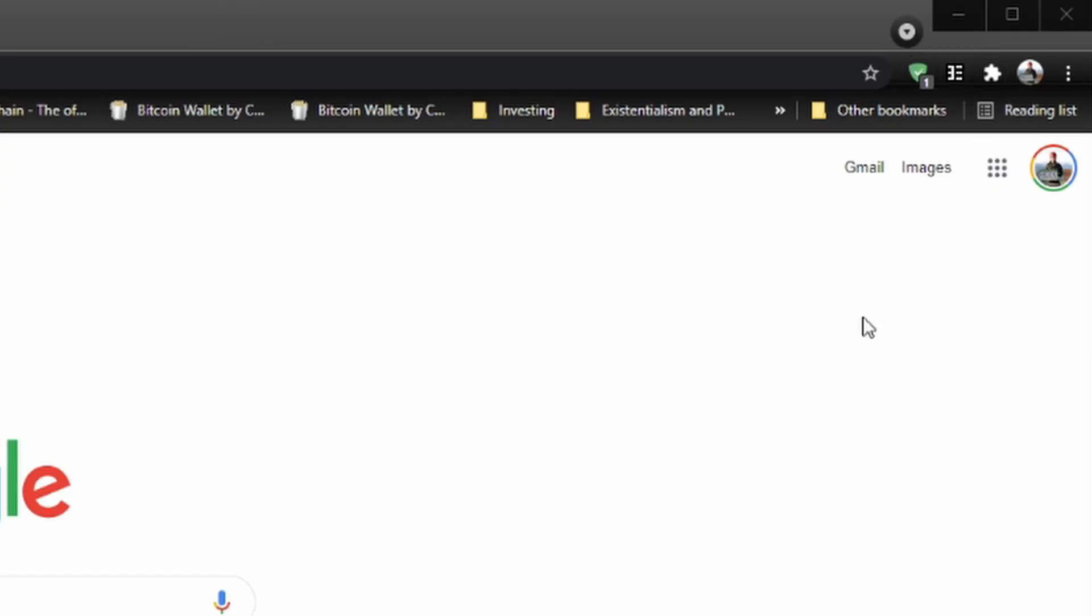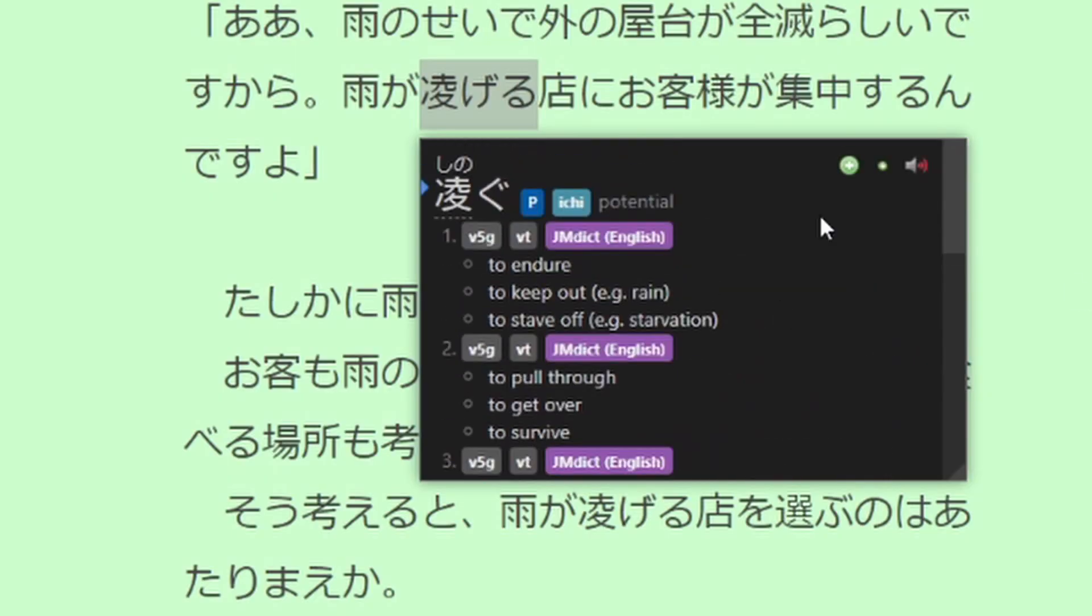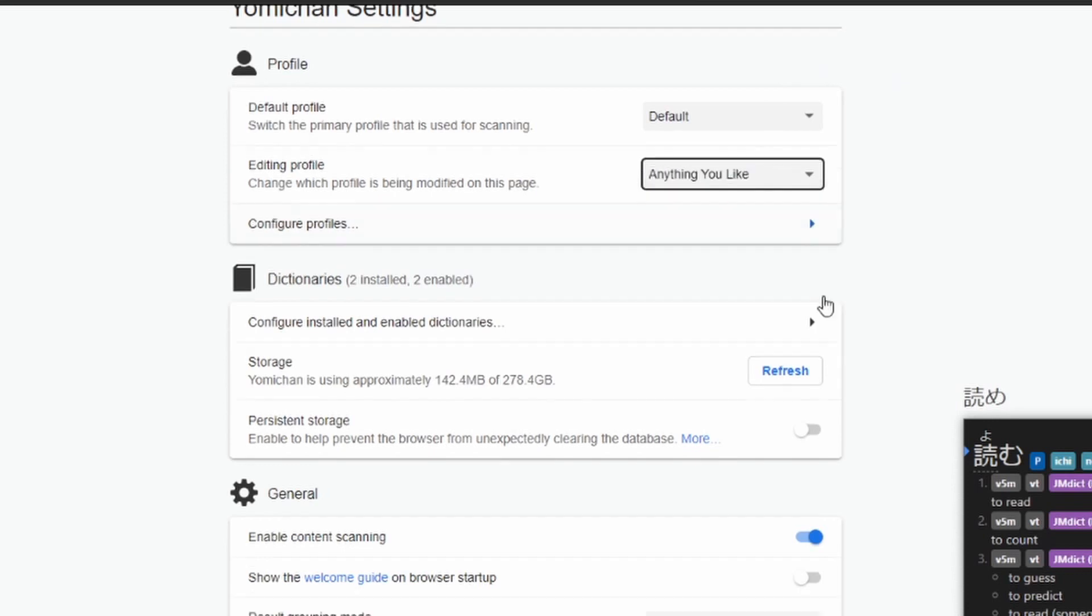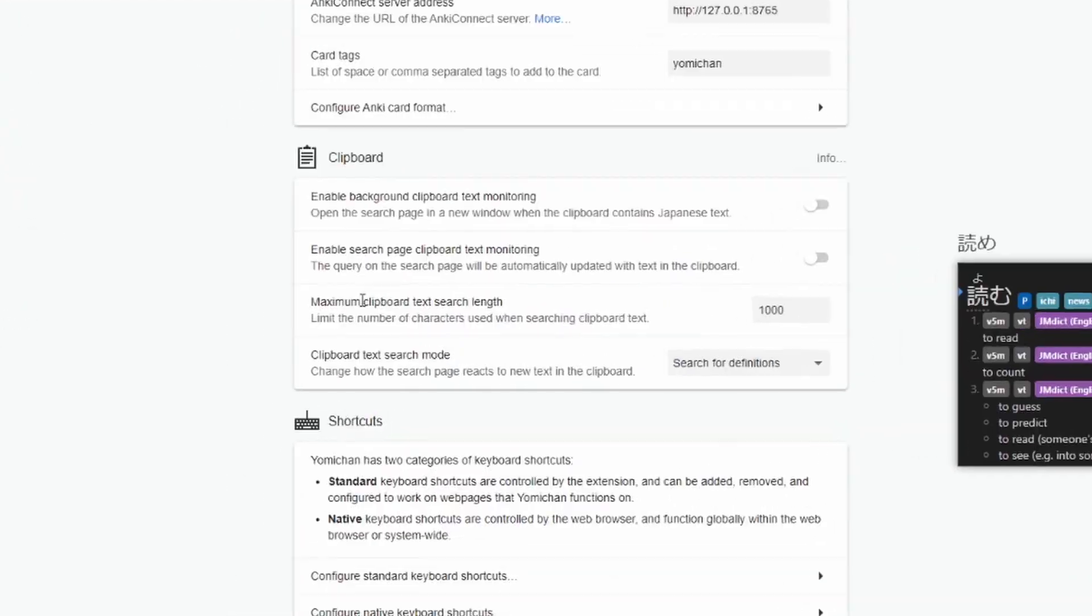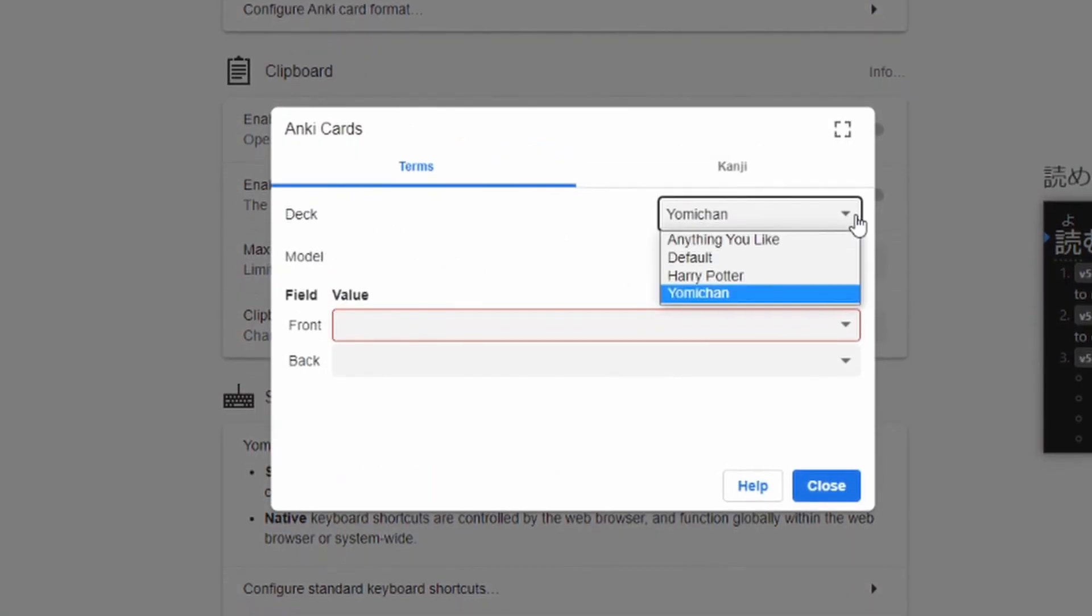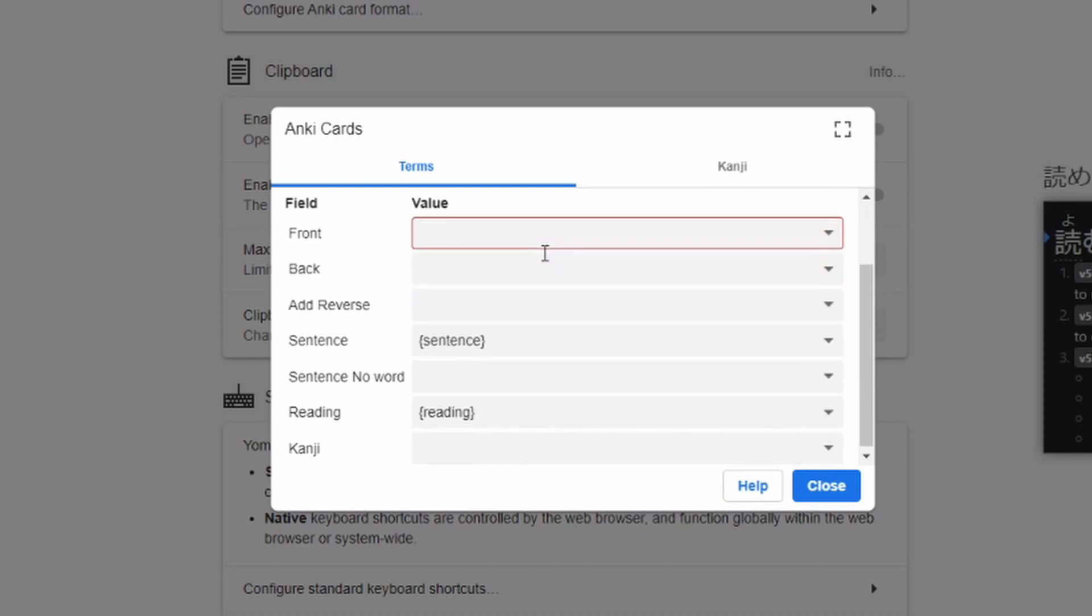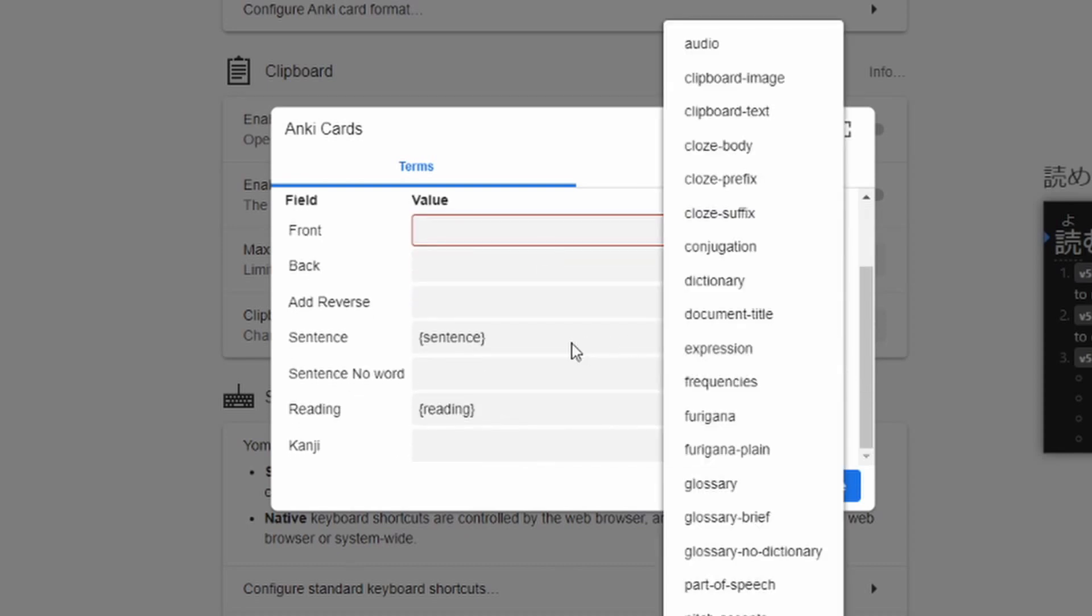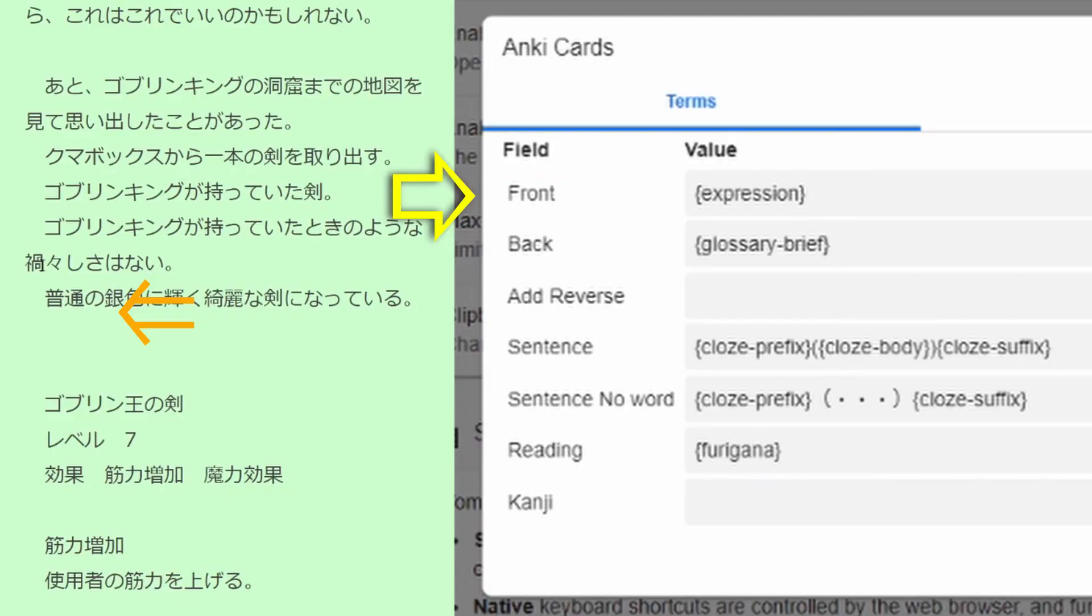Our final step is to head back into the Yomi-chan settings and set it up to create Anki cards at the click of a button. Scroll down to or click the tab for Anki within the Yomi-chan settings. Click on Configure Anki Card Format. On this page, choose the Deck and Card Type that you just created. This will bring up the fields for your card type. You can choose the information you want to put in each of those fields. This is what I recommend. You can type them in or choose them from the drop-down menu.